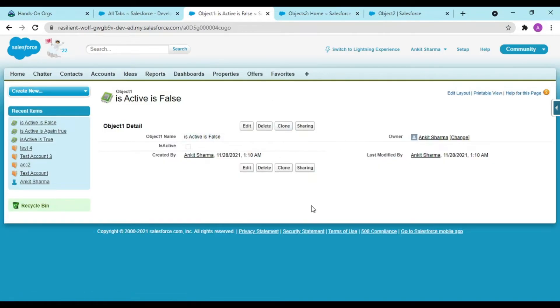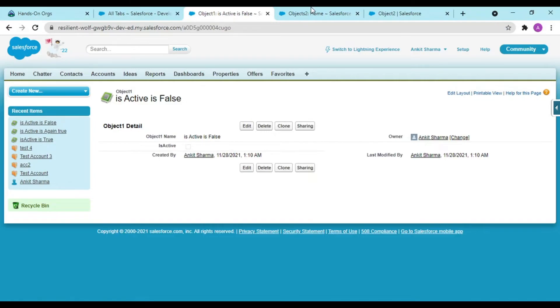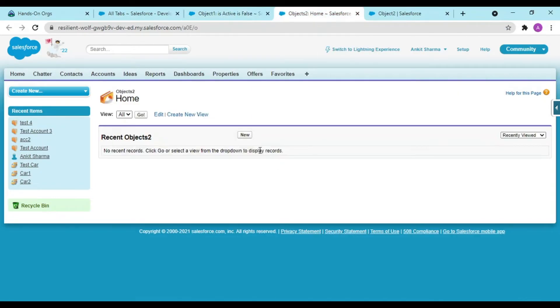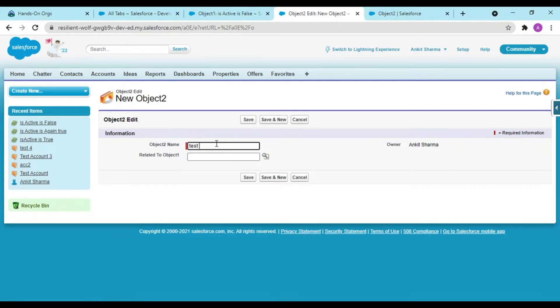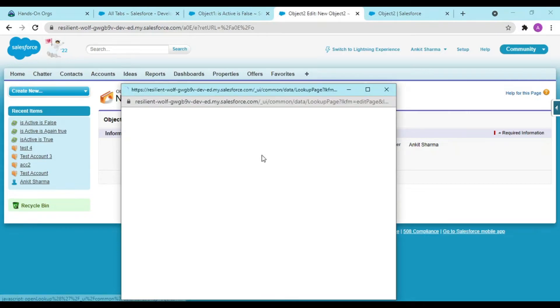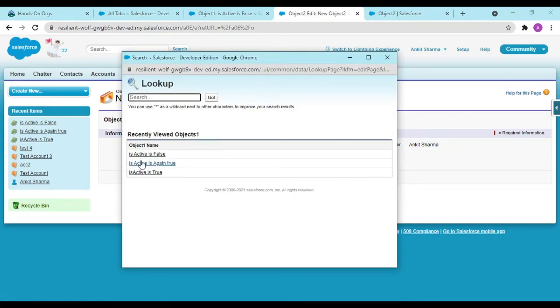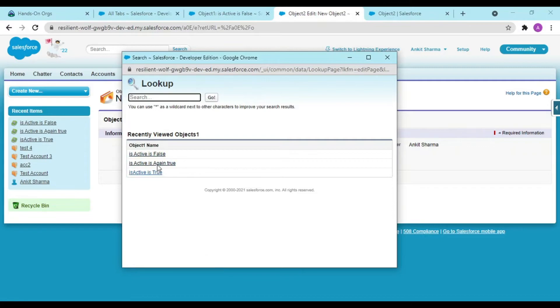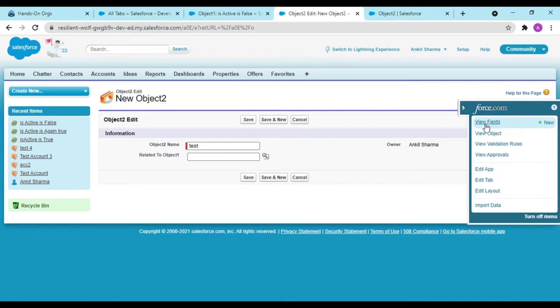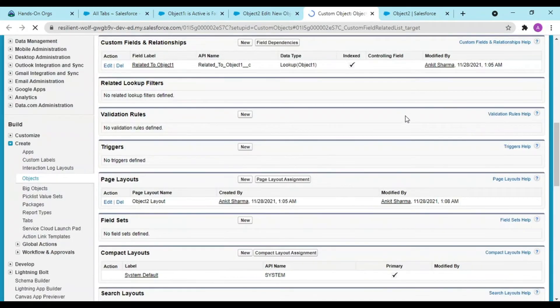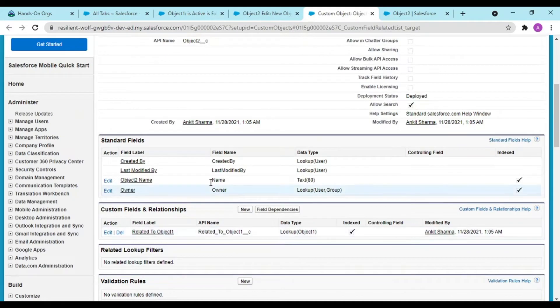Now what I am having is two objectives set to true and one objective is set to false. Now what I want is, see first of all I am hovering over to this lookup and see what am I getting, exactly false, one true, two truths and one false.